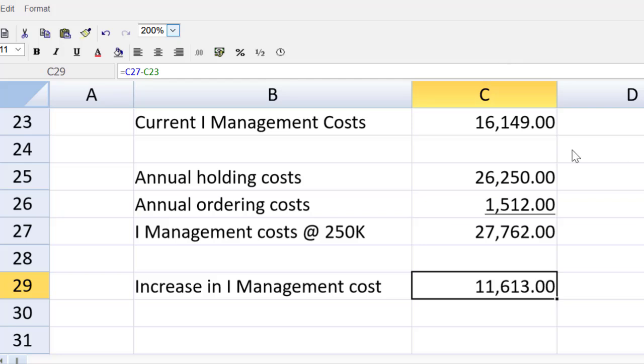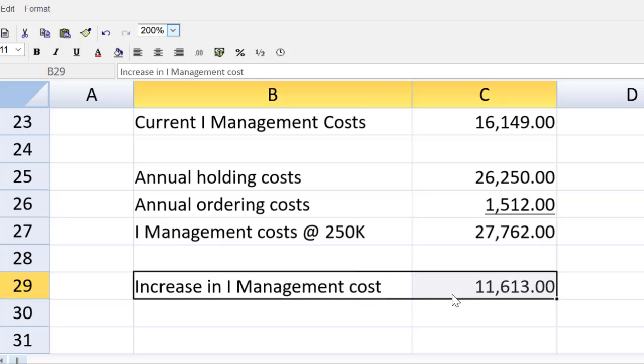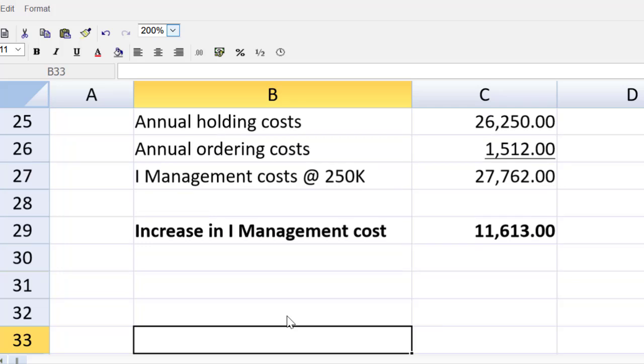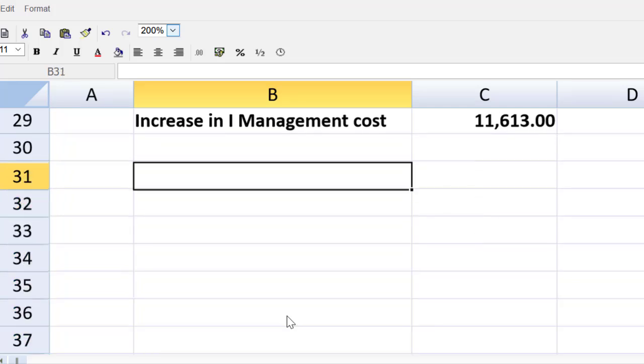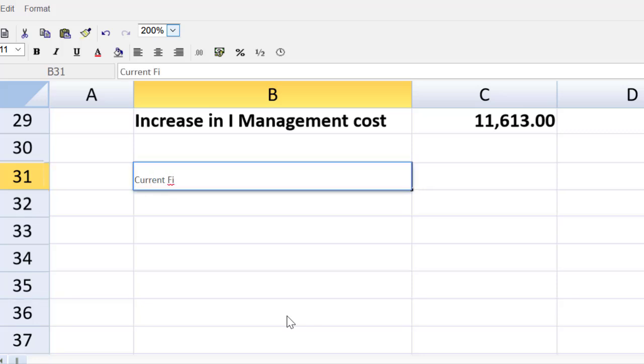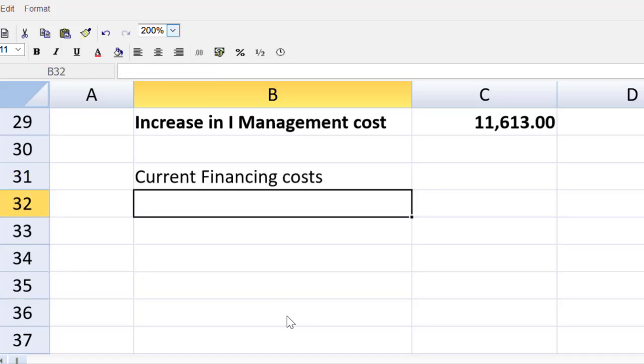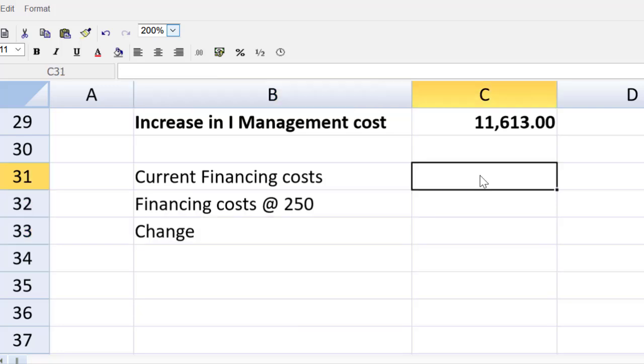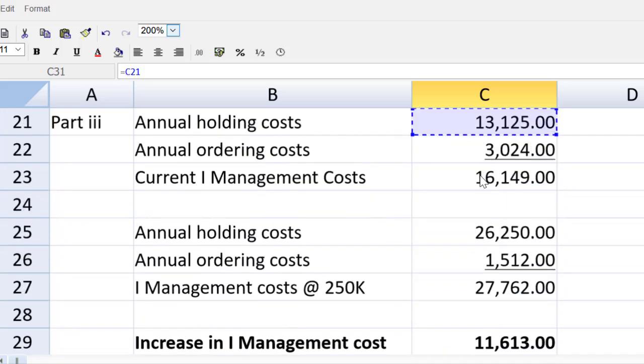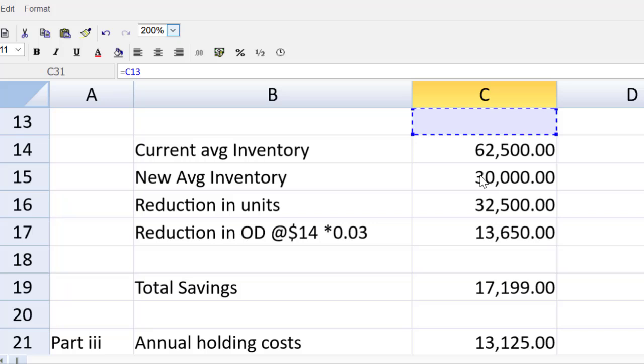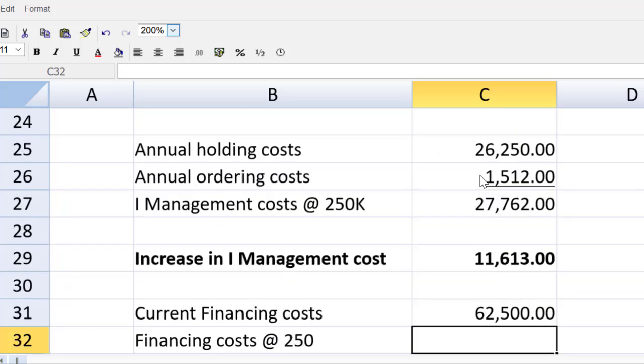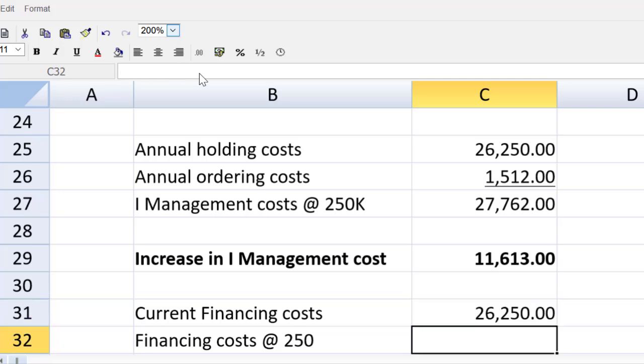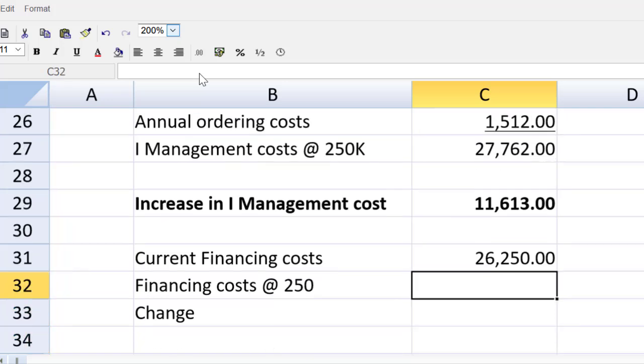Let's continue. Before we do that, I will make this bold as I need to grab this a bit later. So I'm going to bold this out with a control B. And let me come downstairs here. And next step, everybody, is the increase in the financing costs. So we simply need the current financing costs, financing costs at 250,000, and the change. So the current financing costs will be equal to our current average inventory level, which we have right up here, multiplied by 14 dollars per unit at the interest rate of 3%. That's the overdraft interest rate.